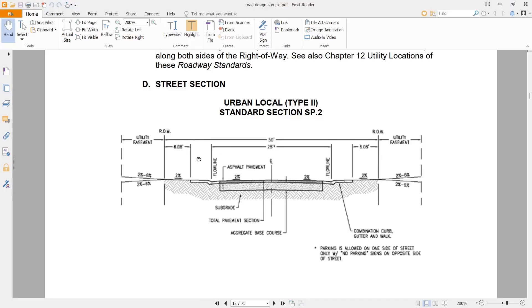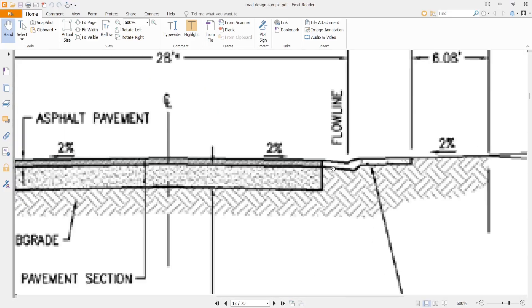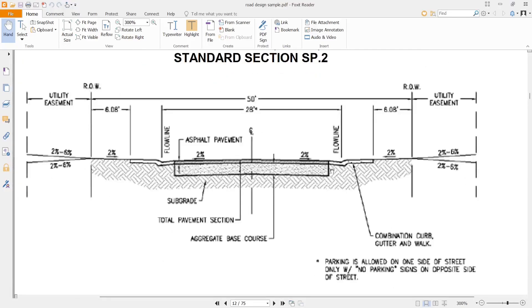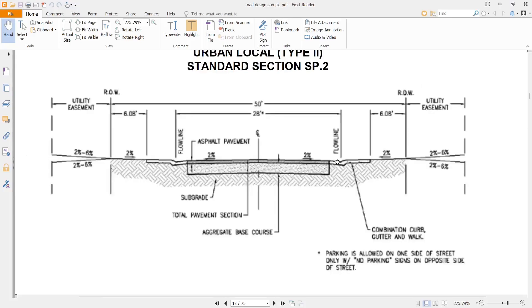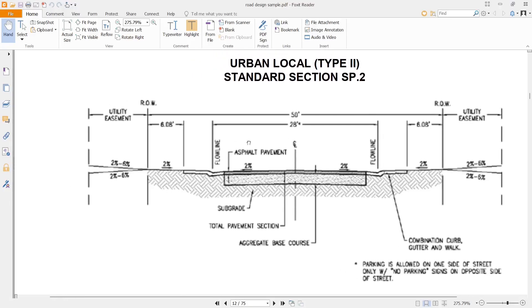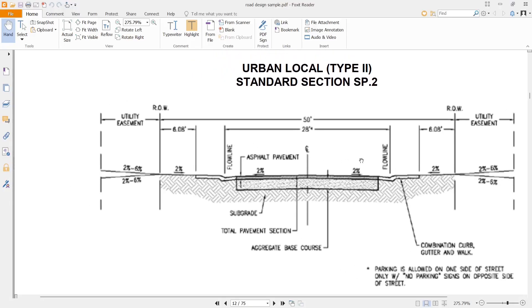So you can see that the right of way is 50 feet. We have 28 feet flow line to flow line. Flow line is usually the lowest point of the gutter where the water goes through or the way the water passes through. So after the flow line, if I zoom in, you can see that after the flow line is where we have the edge of the pavement. So after the edge of the pavement, we have a nice gutter and curb. Then after the curb, we have a sidewalk.